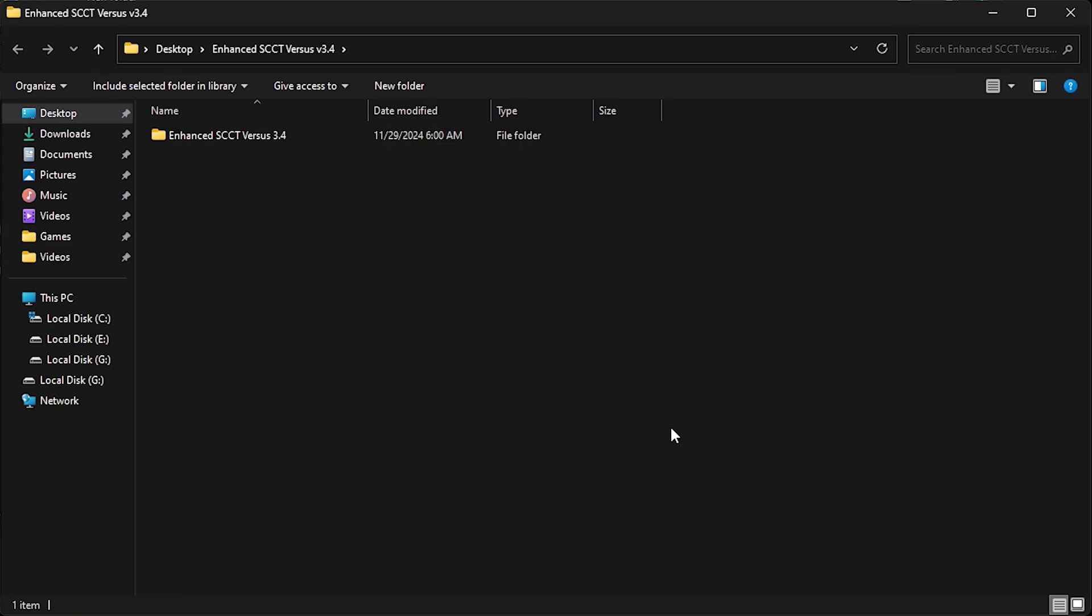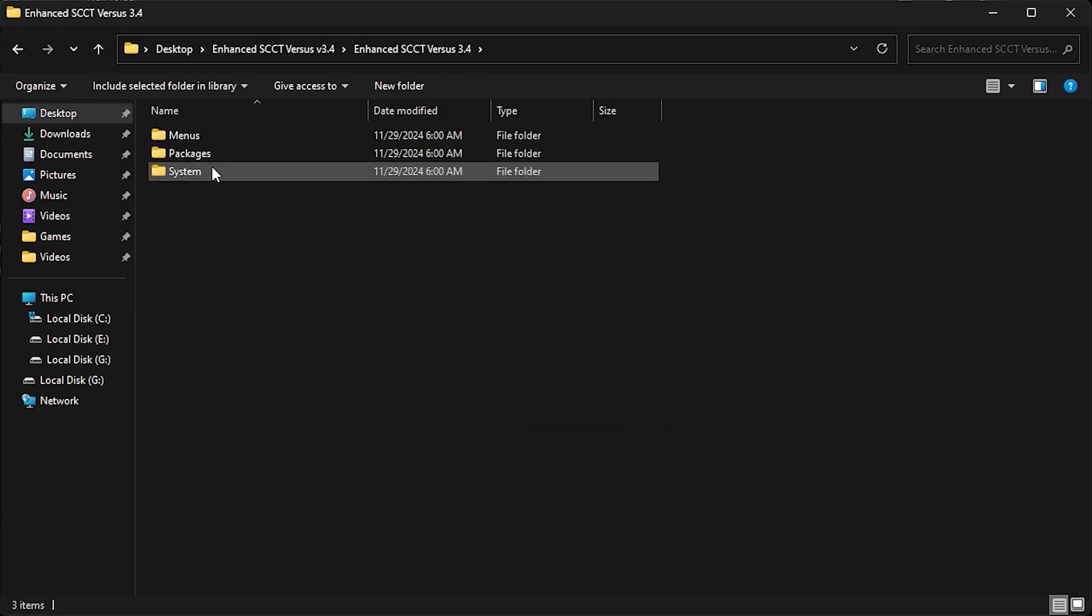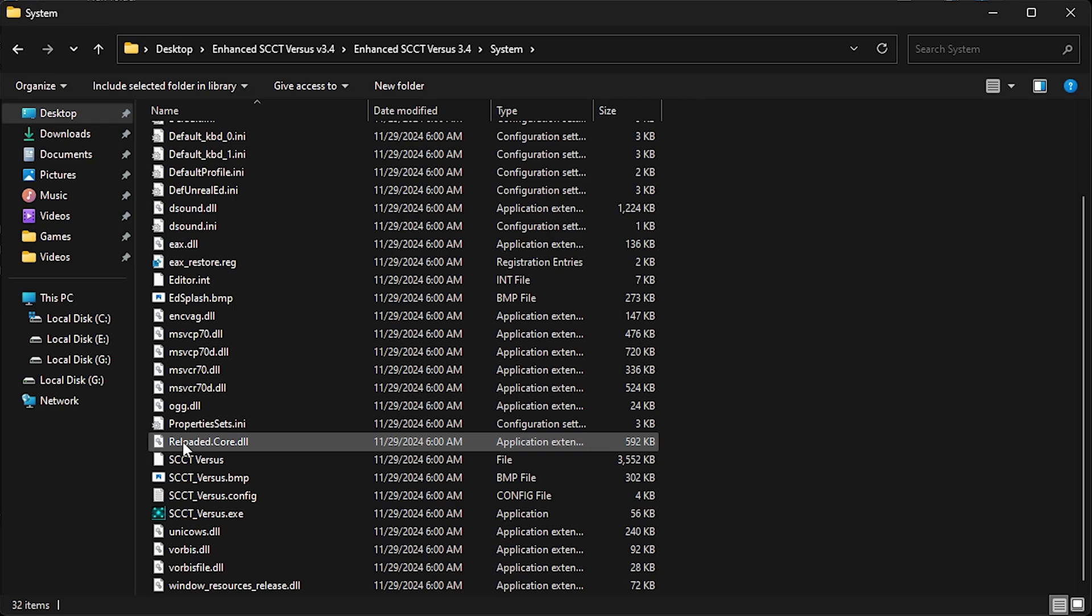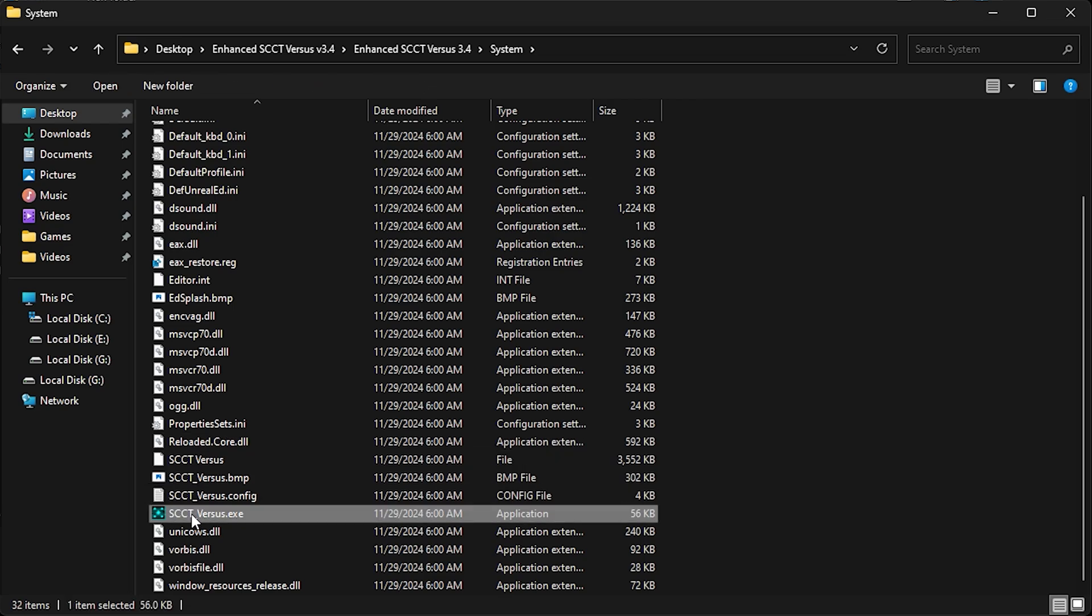Go to the folder where you extracted the game, open the system folder, and run SCCT underscore versus application.